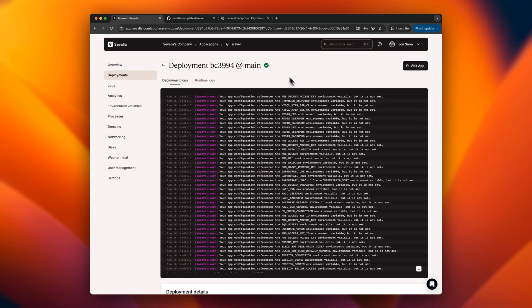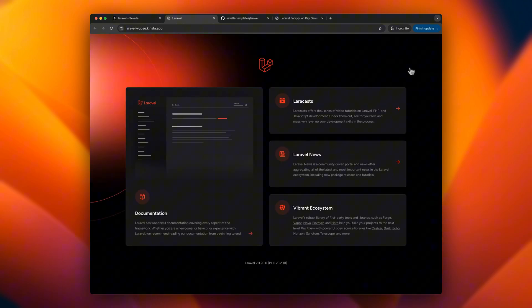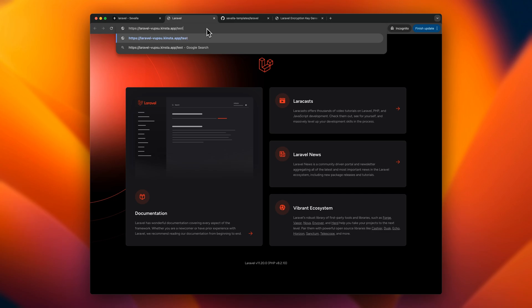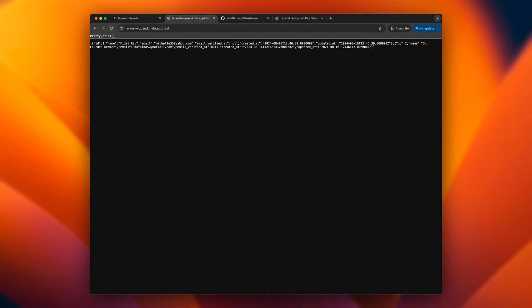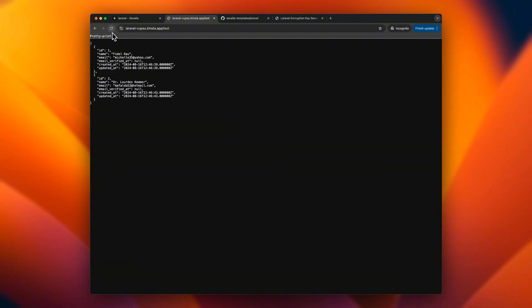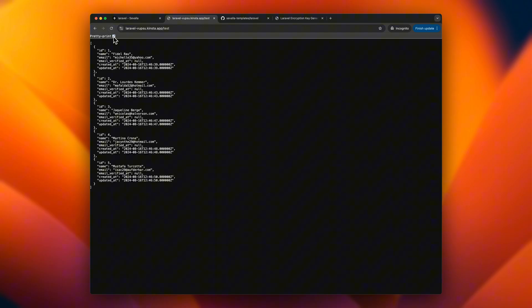The app is now deployed, allowing us to test our route. When we access the test route, a new user is created, and the response includes a list of all users. Each time the page is refreshed, a new user is added, confirming that the app is successfully connecting to the database.